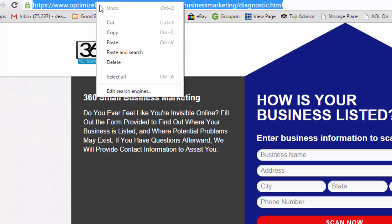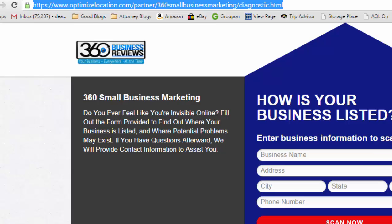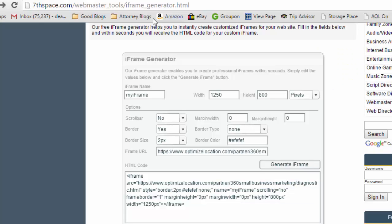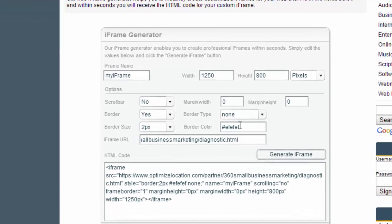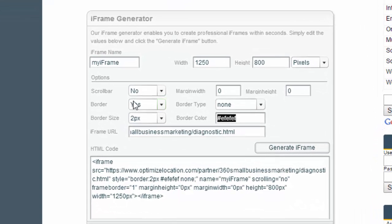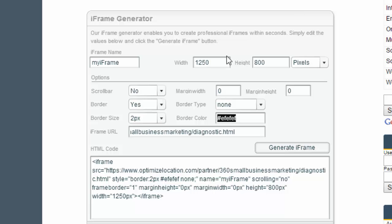Again, you can go out to seventh space forward slash all this or just go out to DeanEtheridge.com and do this. I pasted that in there, and if you want to put a border around it you can. The scroll bar, that's where it puts the frame around you, you can go side to side on the page.